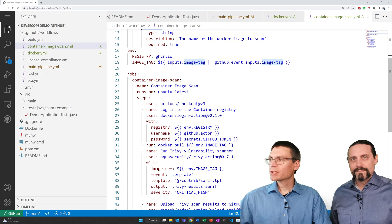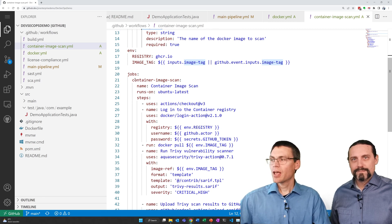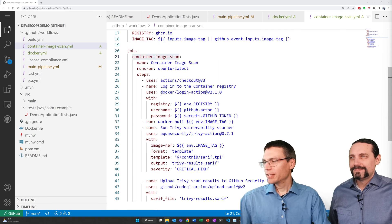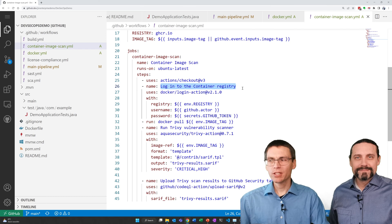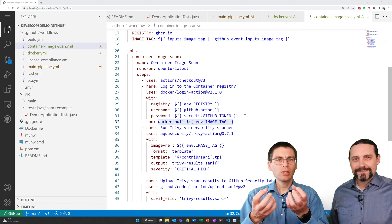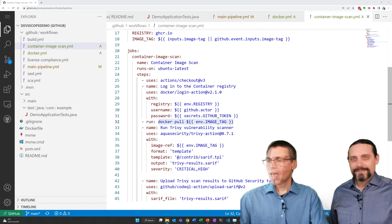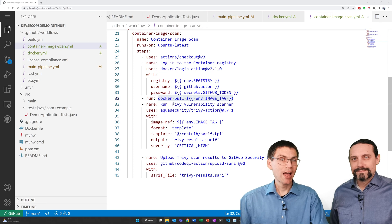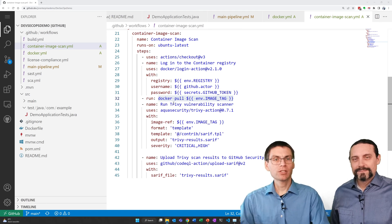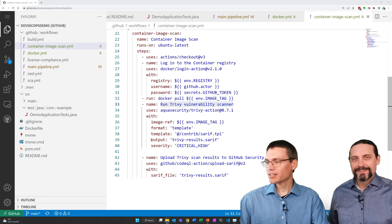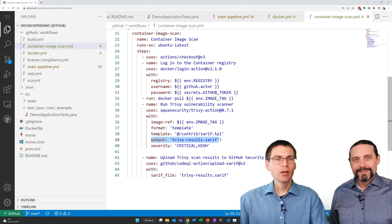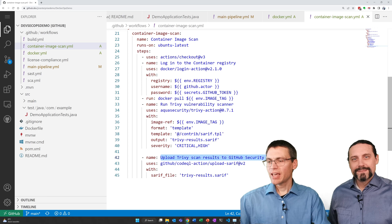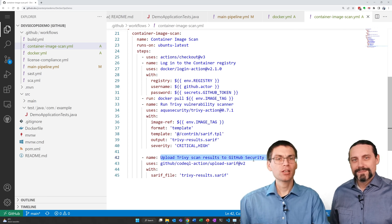We also define the registry settings and our job name. The steps of this action is we log in to the container registry using the definitions we made above. We use docker pull to pull the container image we created before. And we run the container image scanner. In this case it's Trivy, an open source product on the pulled container. One of the most important settings in this section is the output, which should be SARIF, so that GitHub understands the format. And in the last step we upload the scan results so that the GitHub security tab can show them.